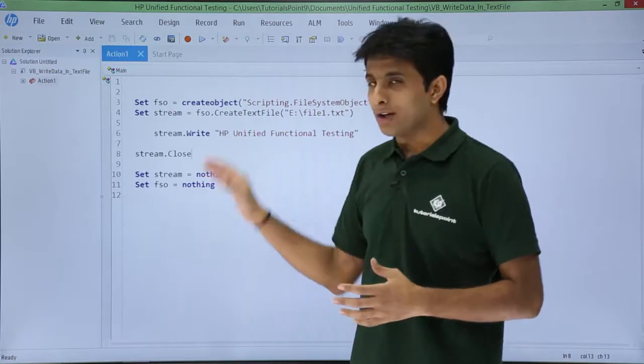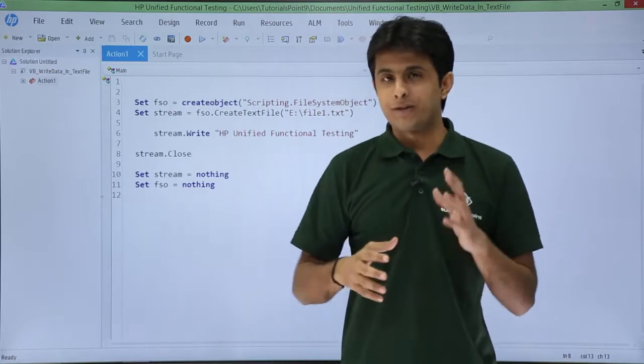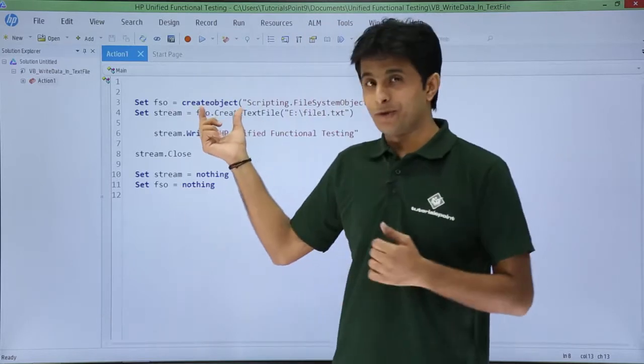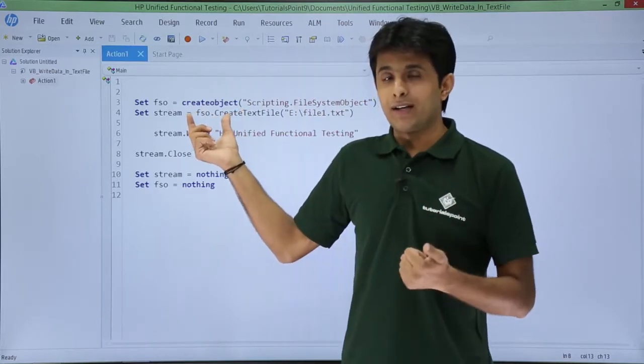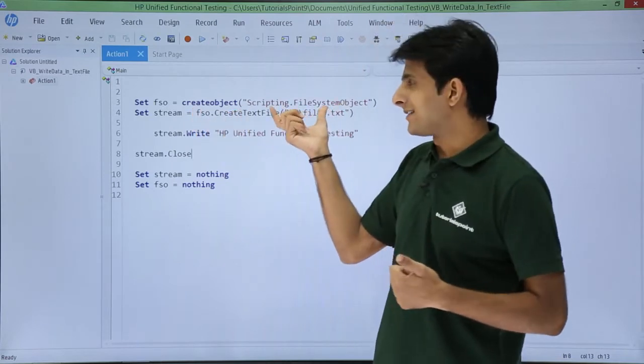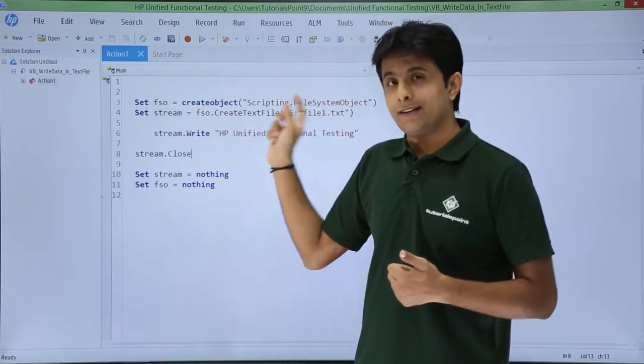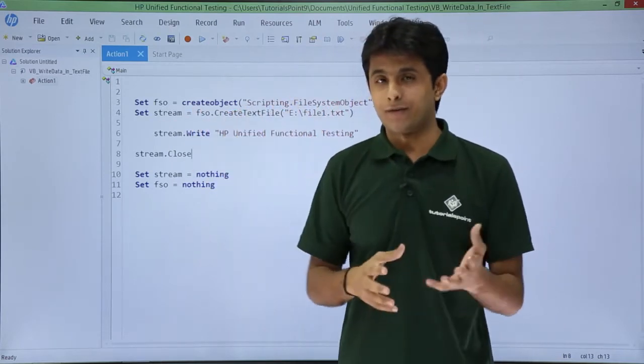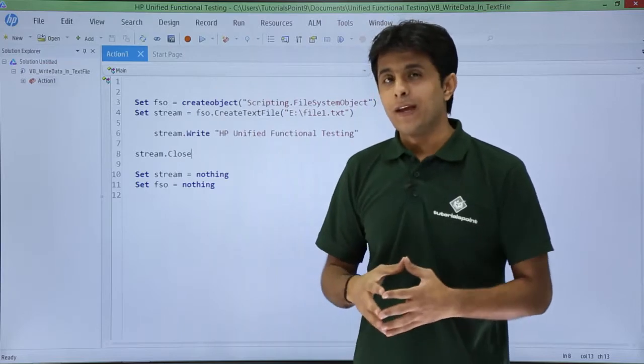I have written a code here, let me explain you the code. Very first line, if you see I am trying to create an object that is scripting.filesystem object. That object I am assigning to FSO, that's a variable given.